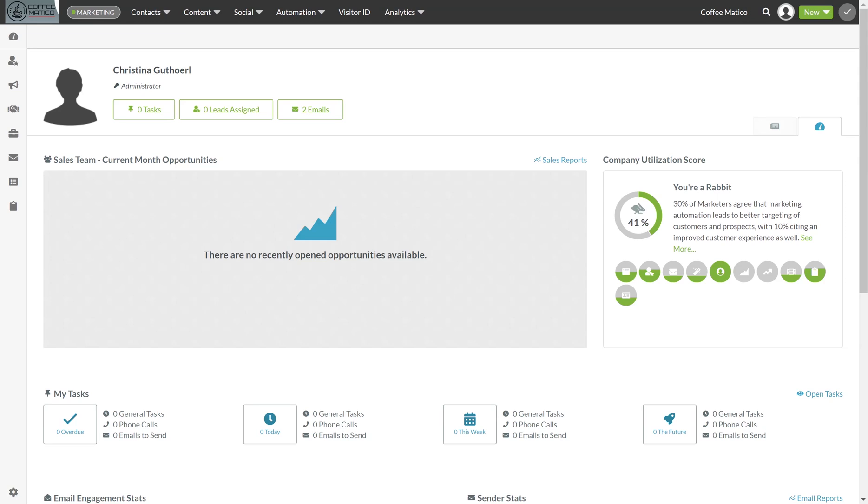If you've been paying attention through this video series, you'll see that slowly our company utilization score is going up. We're now at 41%. As we build this Coffee Medical account, this number goes up.